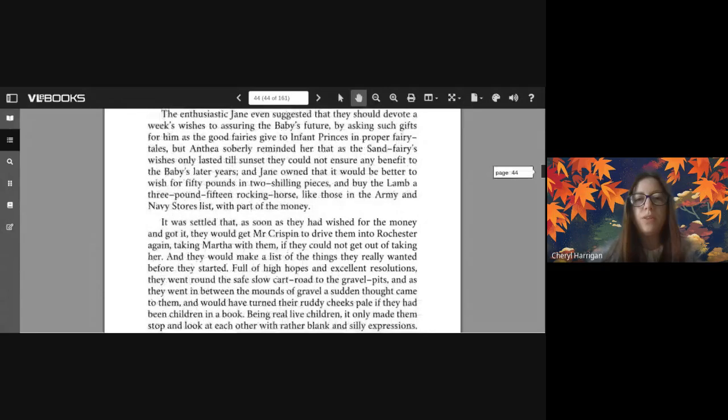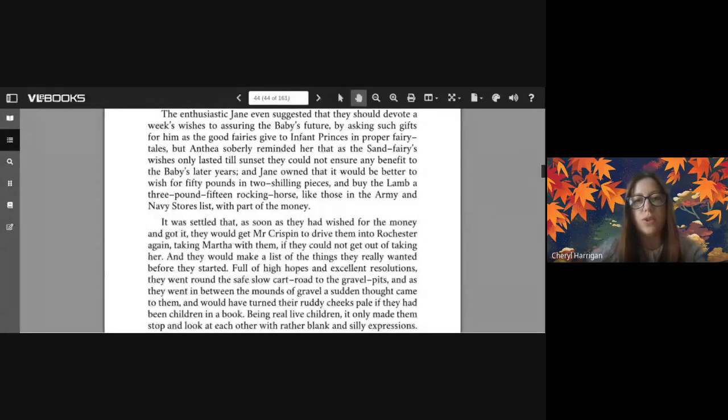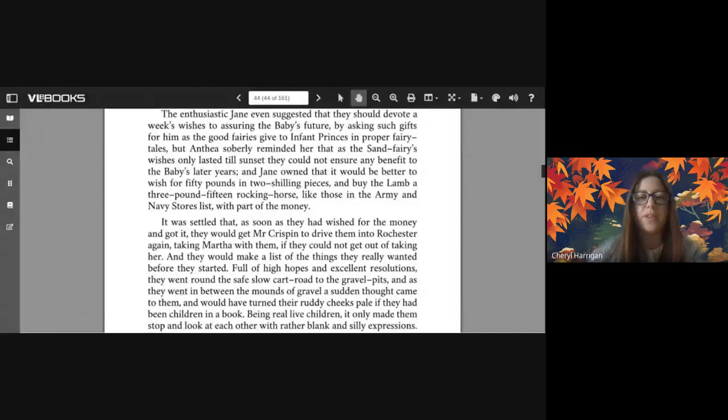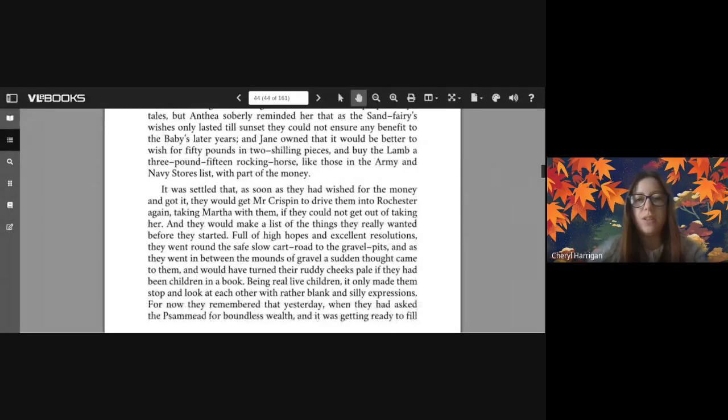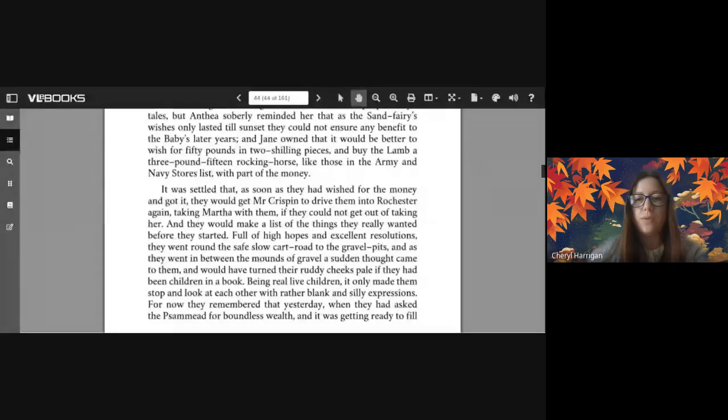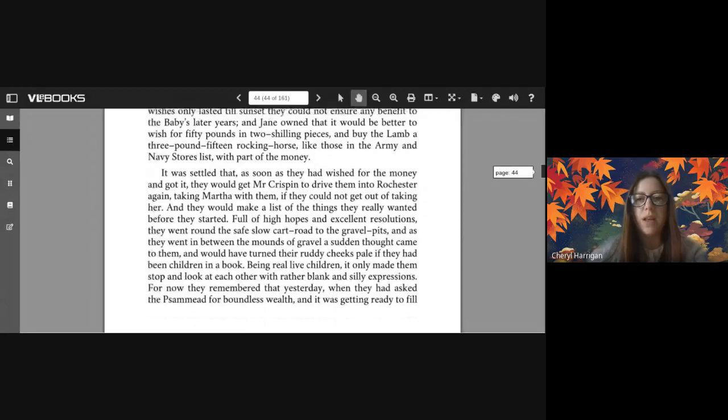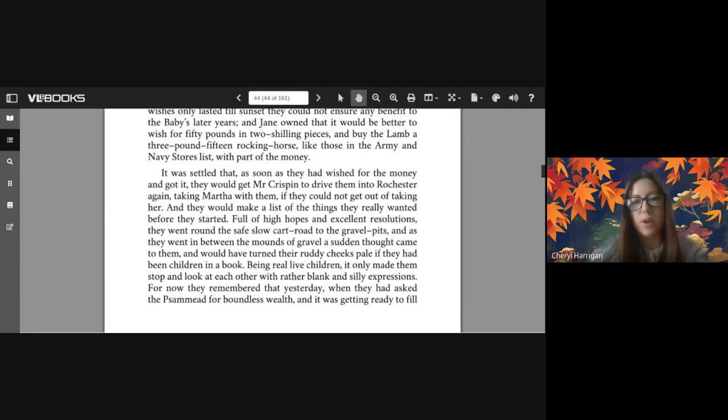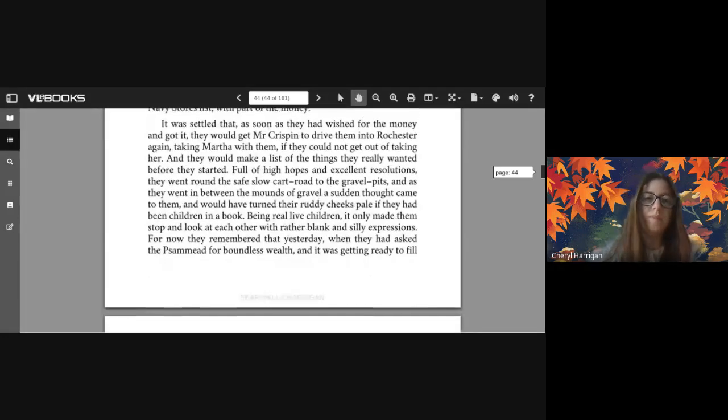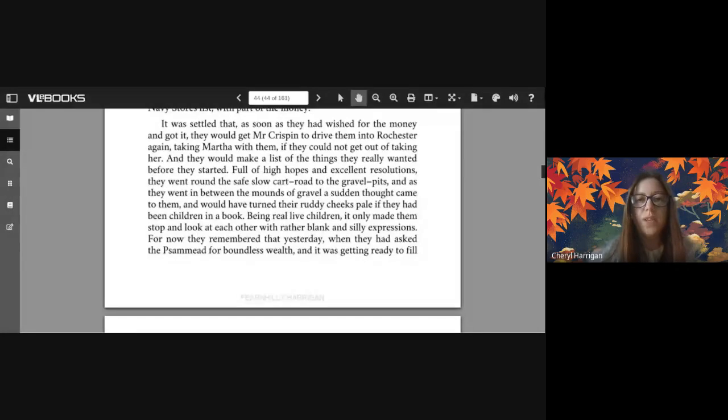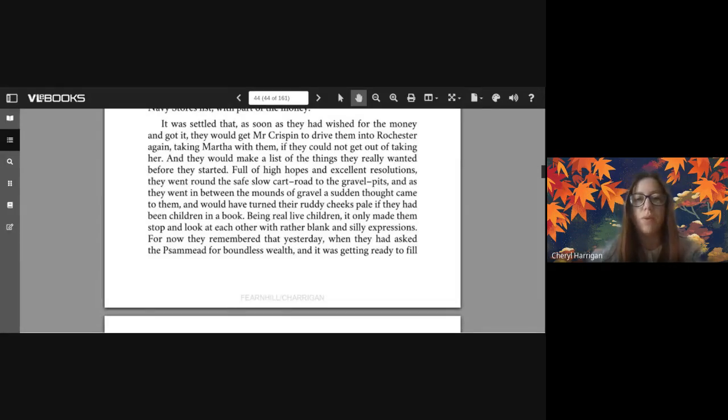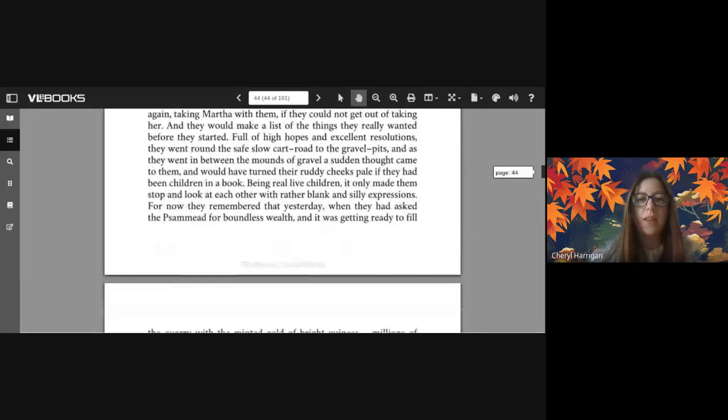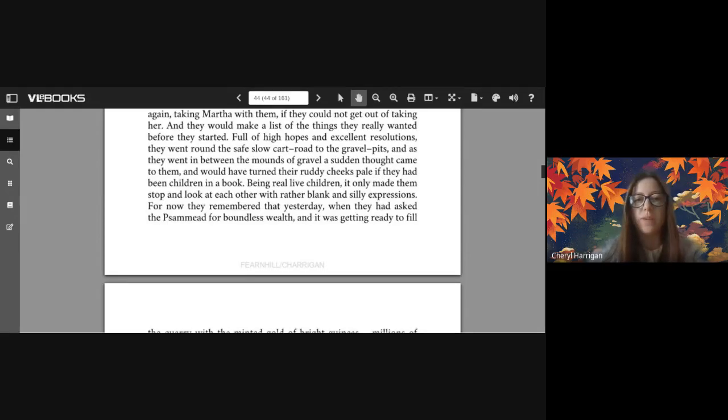The enthusiastic Jane even suggested that they should devote a week's wishes to assuring the baby's future by asking such gifts for him as the good fairies give to infant princes in proper fairy tales. But Anthea soberly reminded her that as the sand fairy's wishes only lasted till sunset, they could not ensure any benefit to the baby's later years. And Jane owned that it would be better to wish for fifty pounds in two shilling pieces and buy the lamb a three pound fifteen rocking horse like those in the Army and Navy Stores list with part of the money. It was settled that as soon as they had wished for the money and got it, they would get Mr. Crispin to drive them into Rochester again, taking Martha with them if they could not get out of taking her. And they would make a list of the things they really wanted before they started.